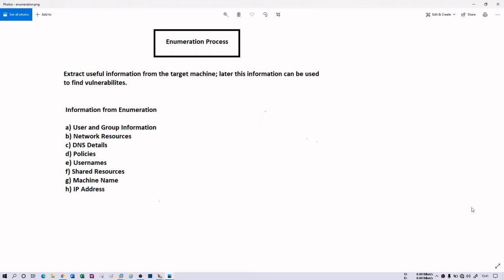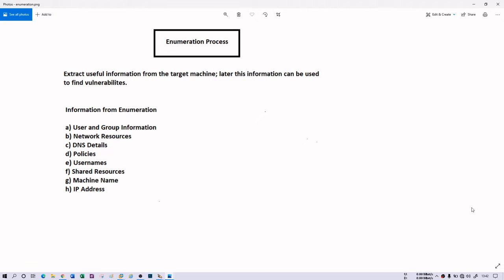These are small subsets of information, but the result or the information that you are getting in the enumeration process depends on the target system, whether they had this information or not. In information gathering, those informations are publicly available, however in this process the information is completely dependent on the target machine. If it is there then only it can be extracted, otherwise it is not.